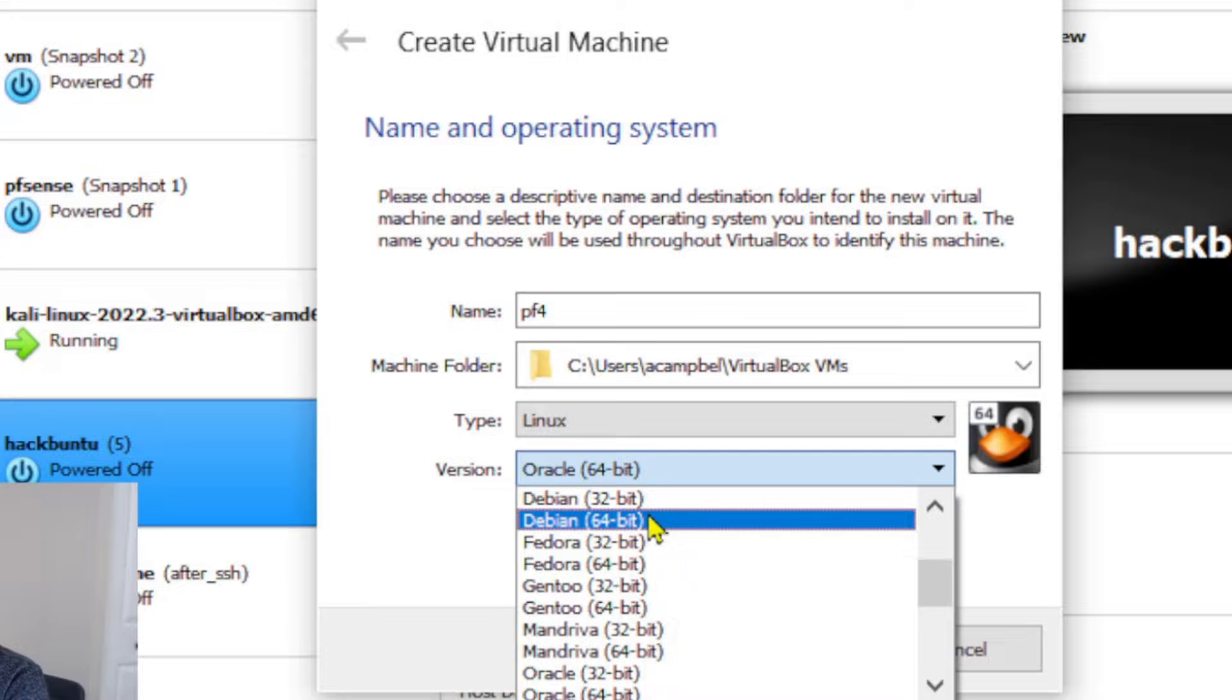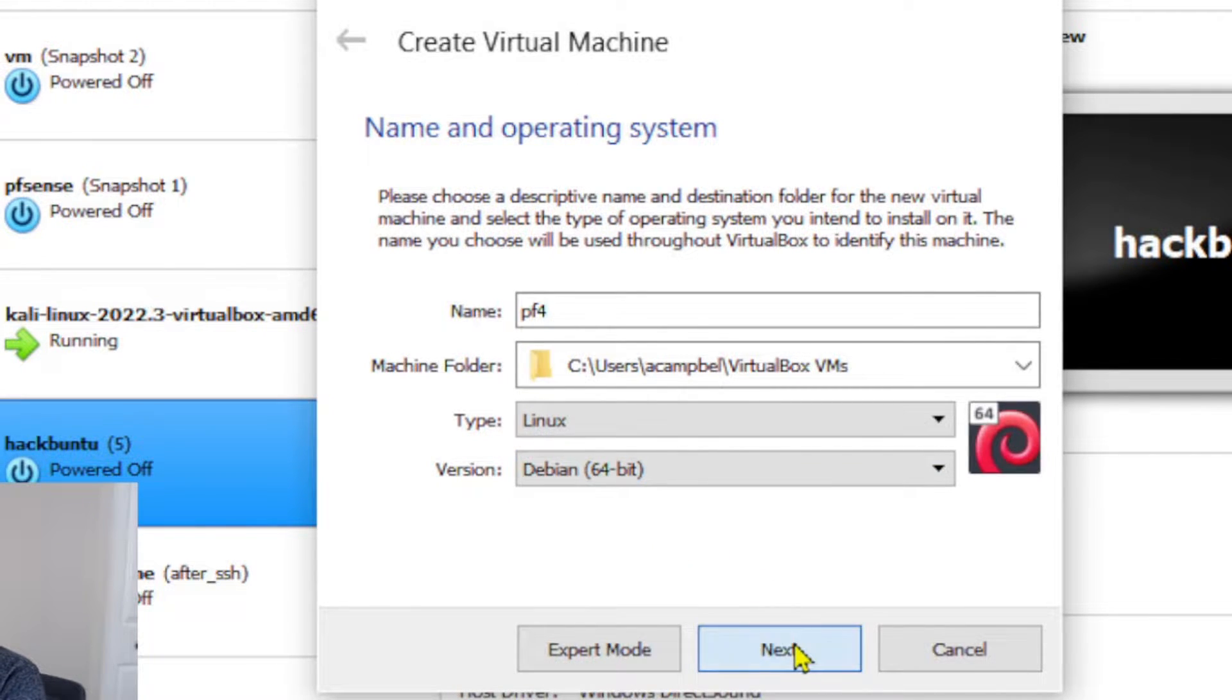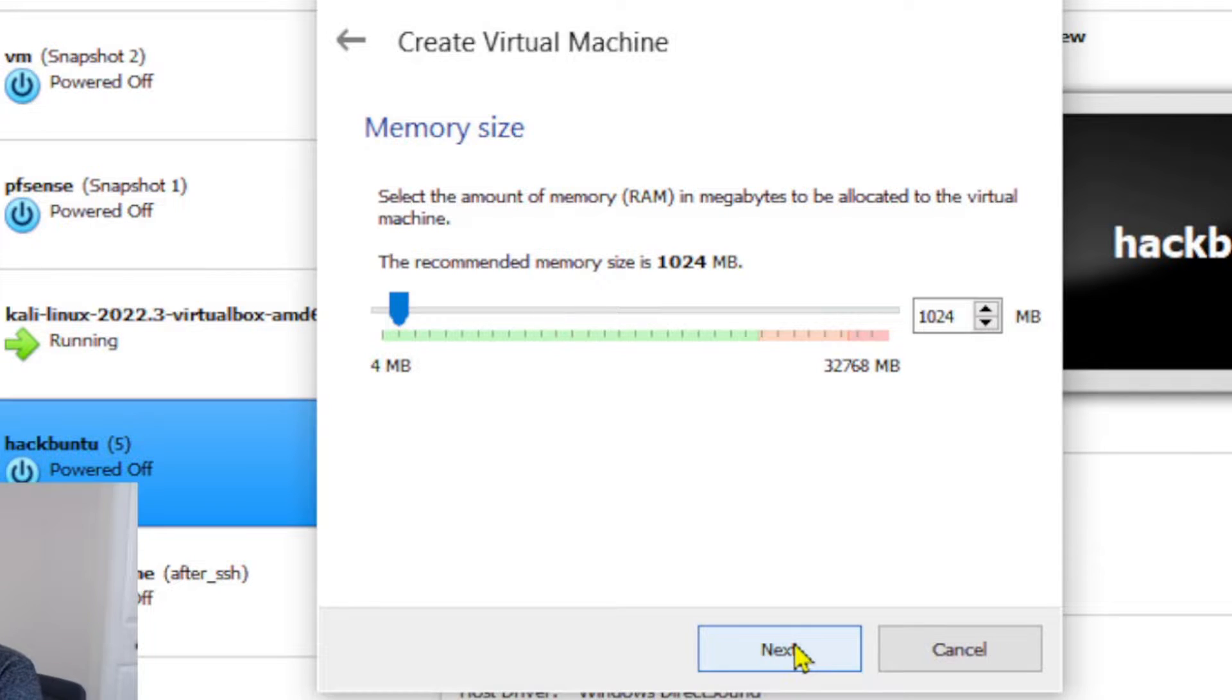We're gonna choose Debian 64, which is fine. I've never had any issues with it.